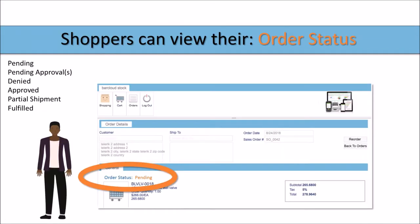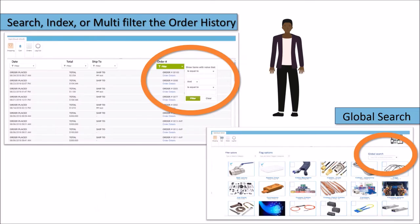The order detail screen allows users to see the status of any of their existing or prior orders, as well as reorder them. Shoppers are easily able to find the items or orders that they're looking for with the search, index, and the ability to apply multiple filters.